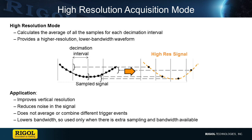Both Rohde's RTB2000 and Rigol's MSO5000 series have a high resolution acquisition mode. Although there are differences in sampling and memory depth, they work in the same way.